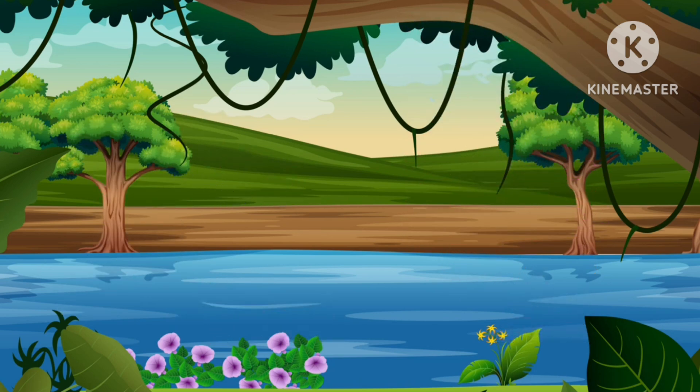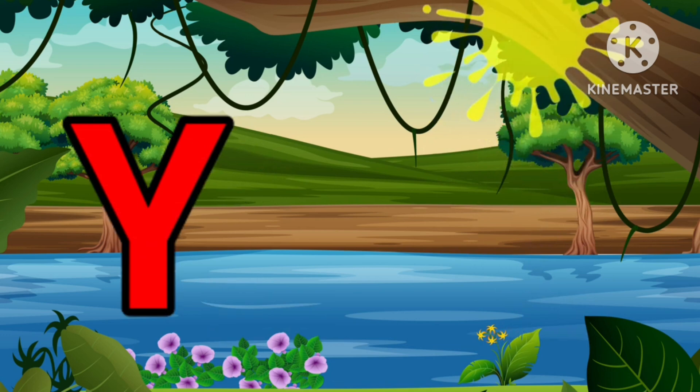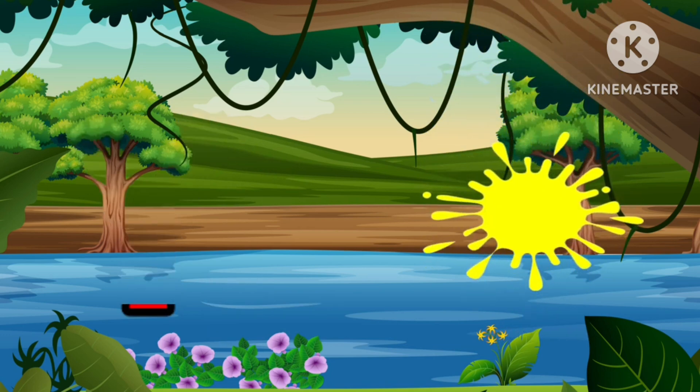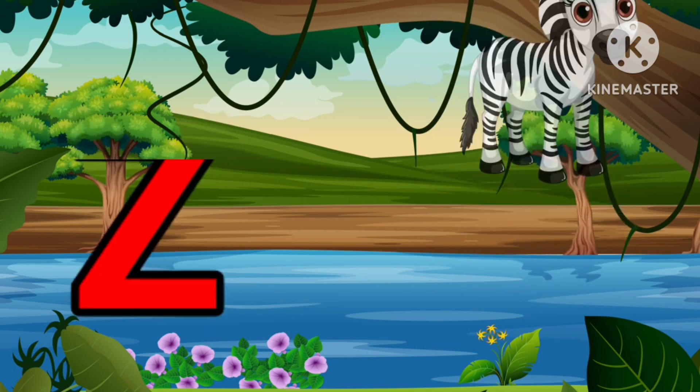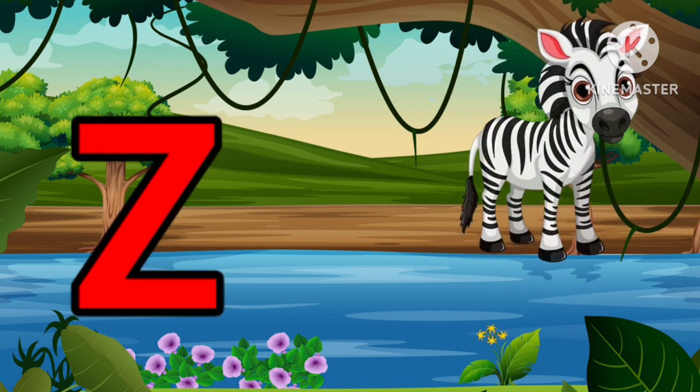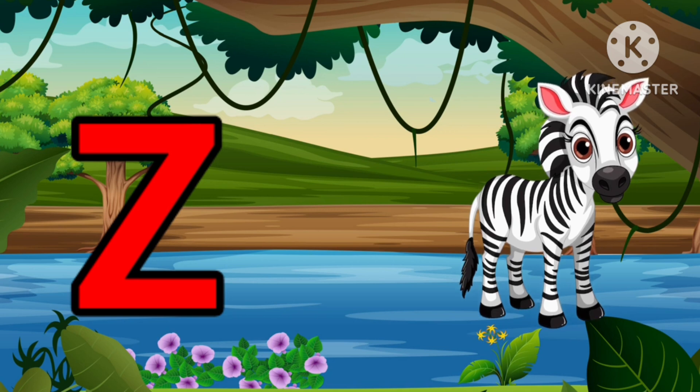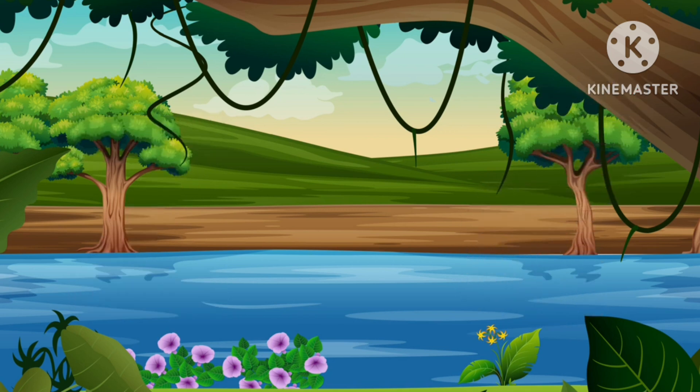Y is for Yellow, Y-Y-Yellow. Z is for Zebra, Z-Z-Zebra.